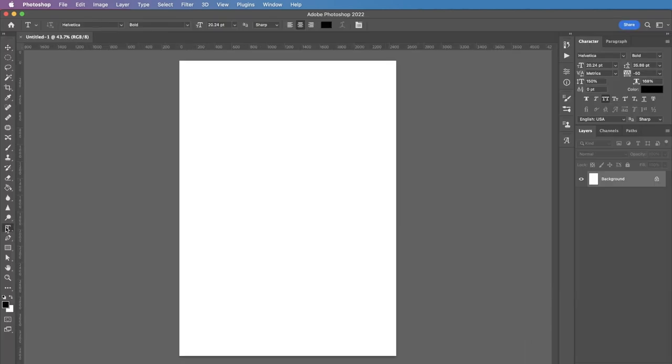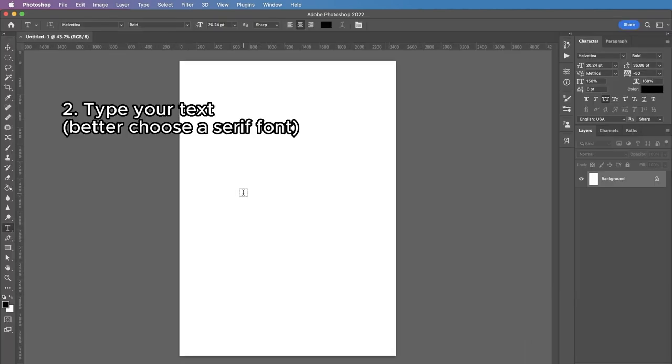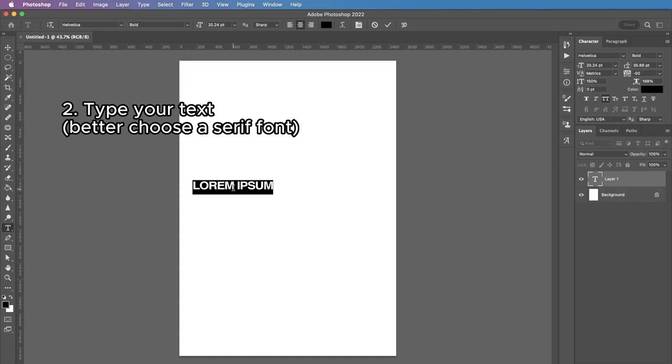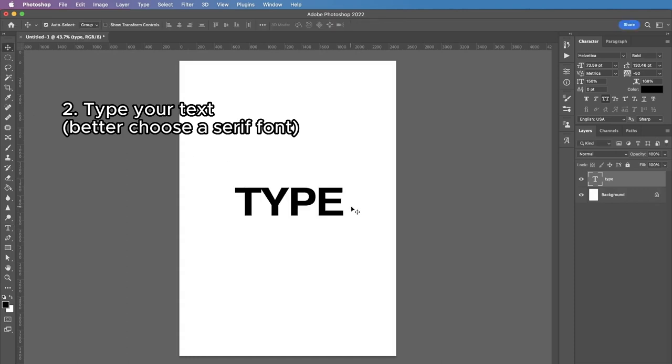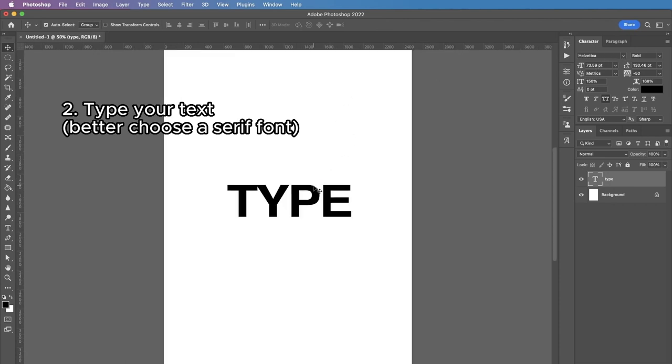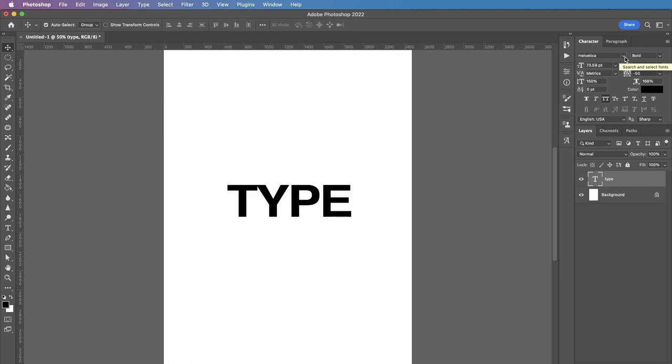Then the next thing we're gonna type our text, in my case it'll be just type and the standard font that is chosen in my case is Helvetica Bold and you can choose any font really because we're gonna distort it a lot and it doesn't really matter, but I would still encourage you to use a serif font. I will show you later why I think it's a bit easier.